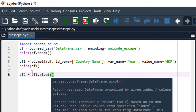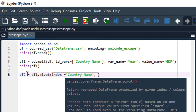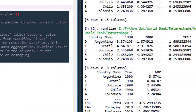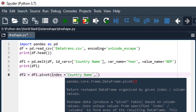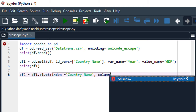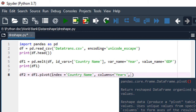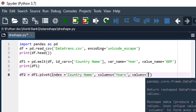Inside this pivot function, we assign the column we will leave as a fixed column, which is the country name — that is index='country name'. Make sure you write the correct name as it appears in the data frame. The columns parameter specifies which column will be spread into wide format — that is the year column, so each year becomes a separate column. The values parameter specifies the data to fill those columns, which is taken from the GDP column.